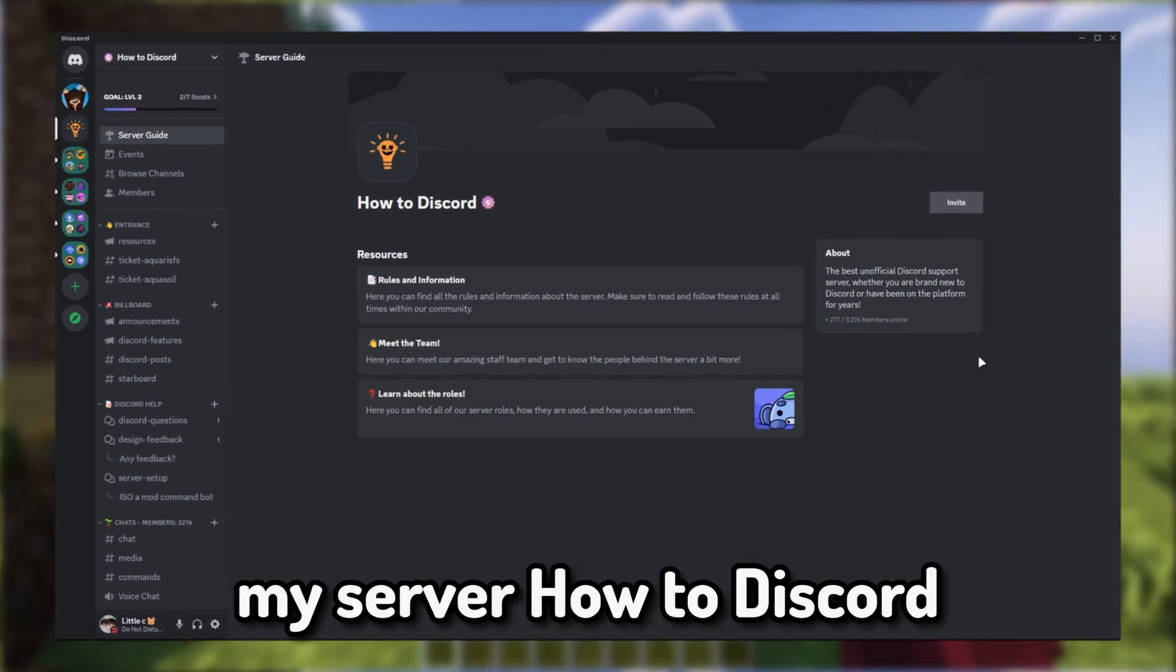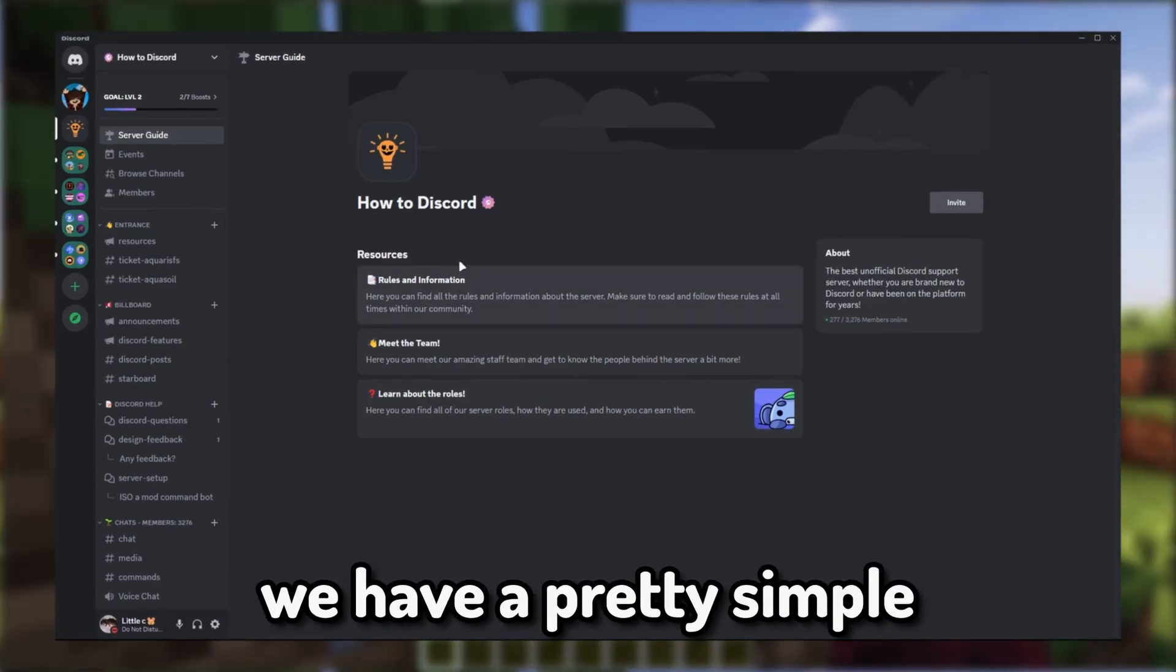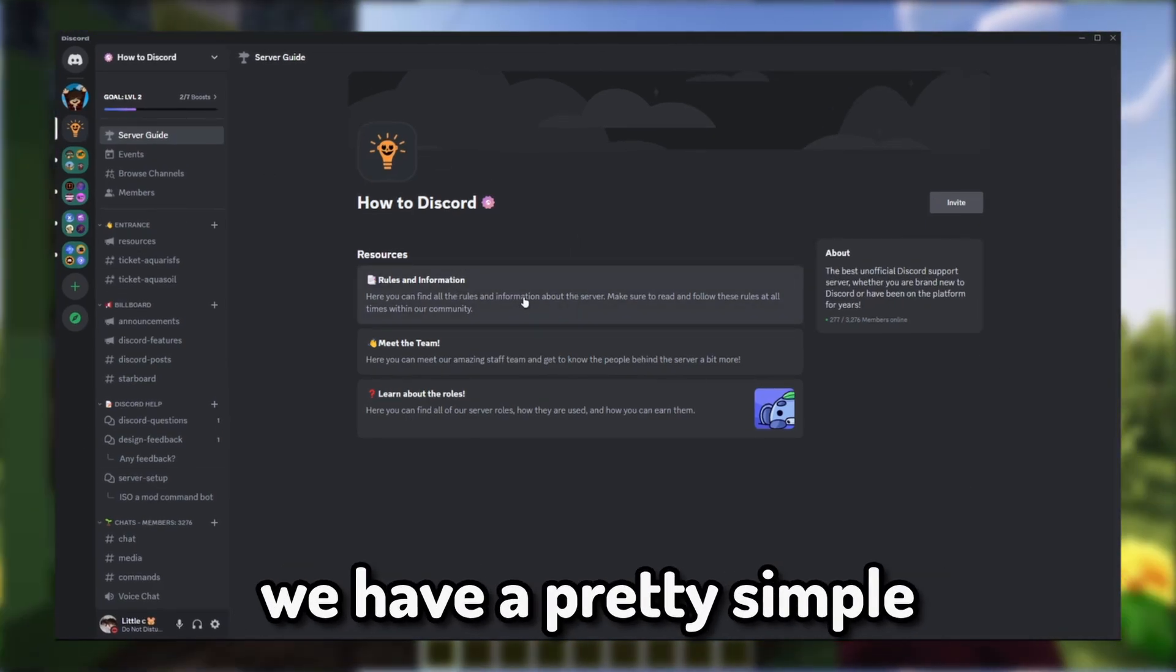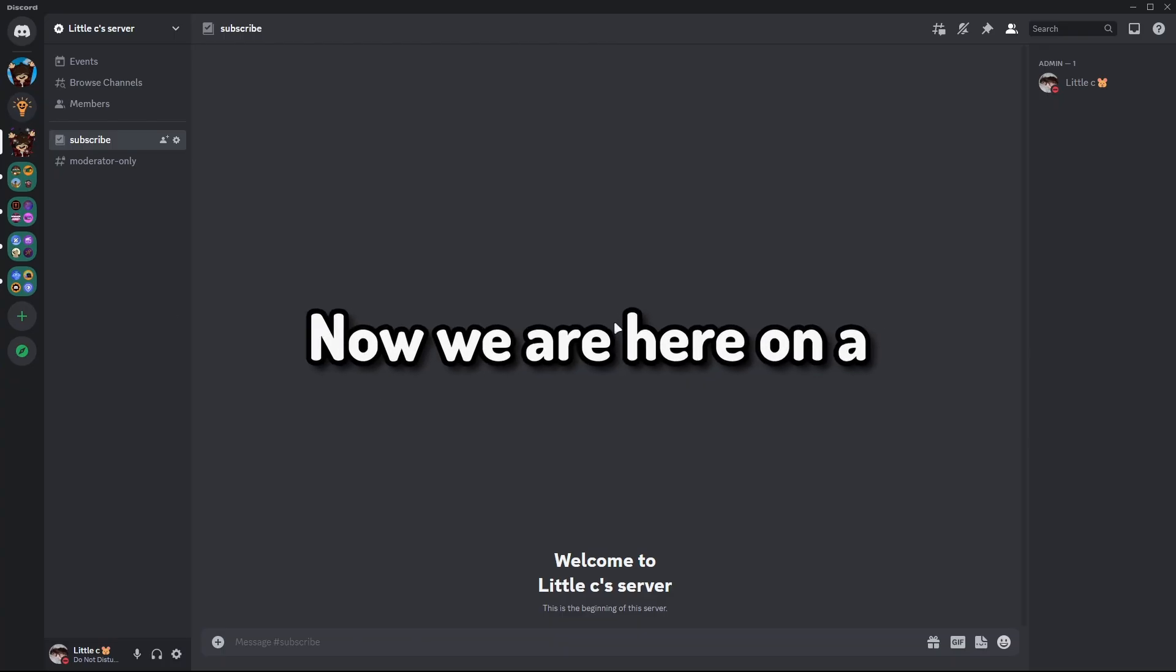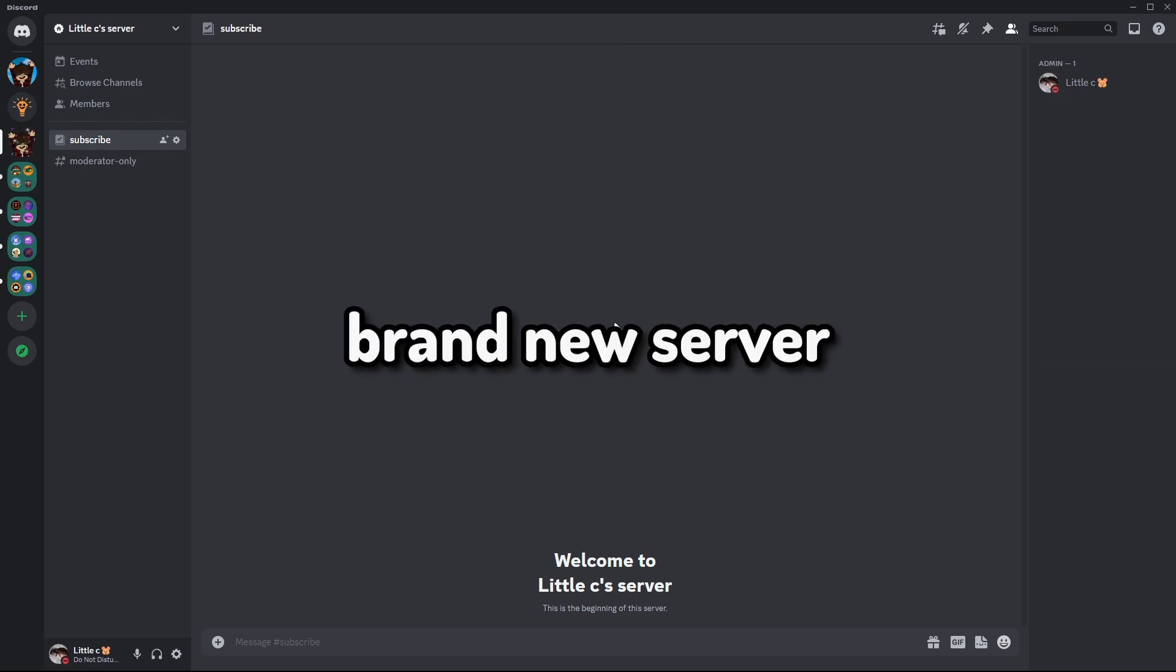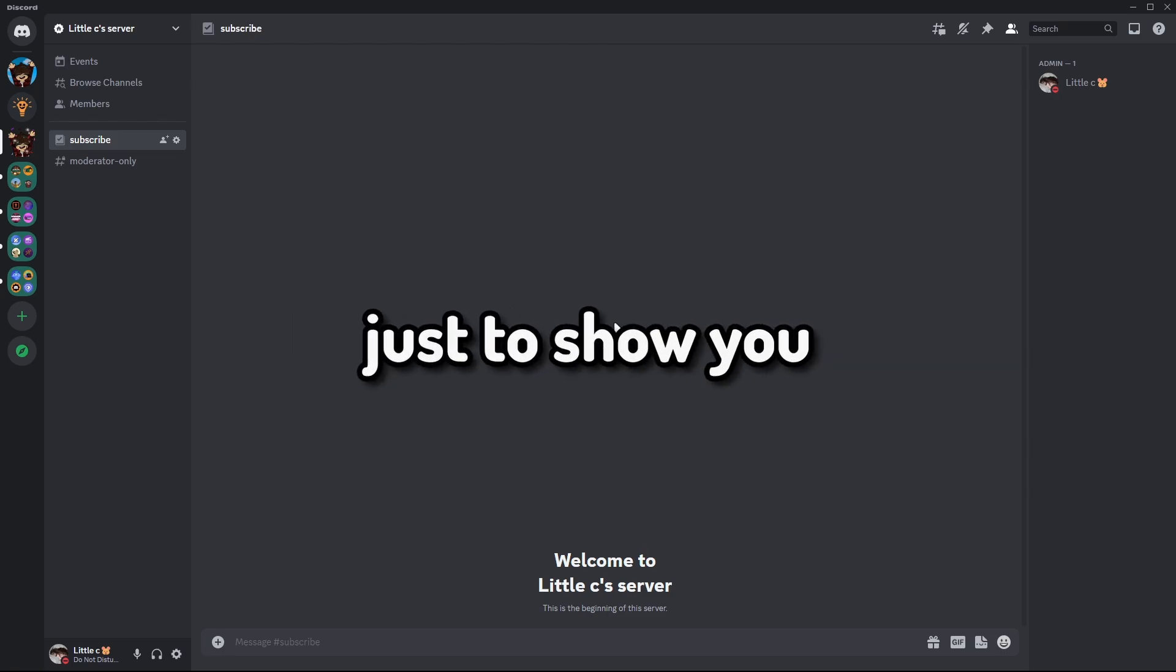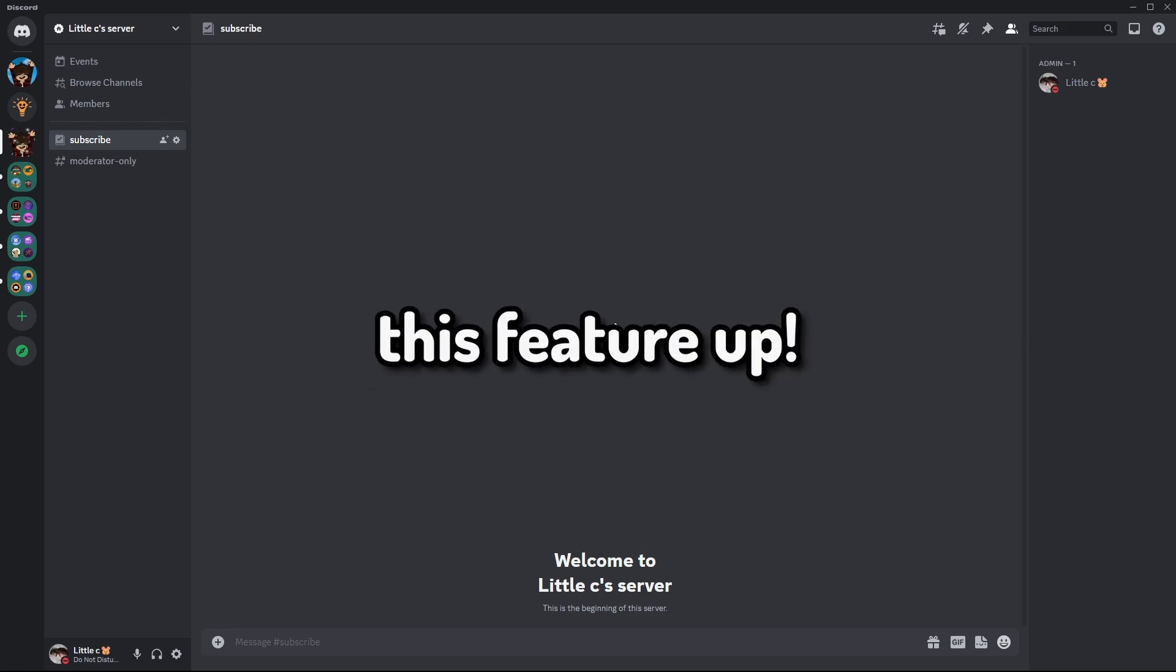As you can see here on my server How to Discord, we have a pretty simple server guide set up. Now we are here on a brand new server just to show you how you can set this feature up.